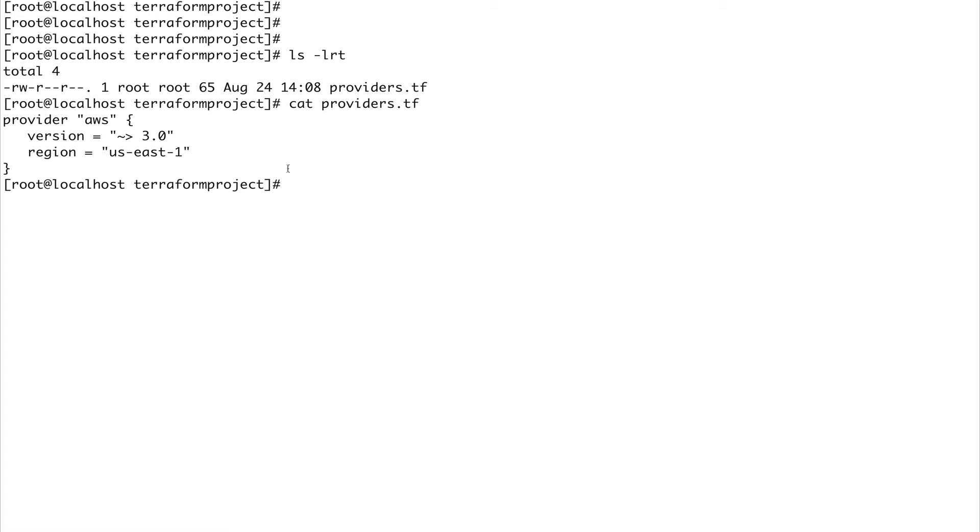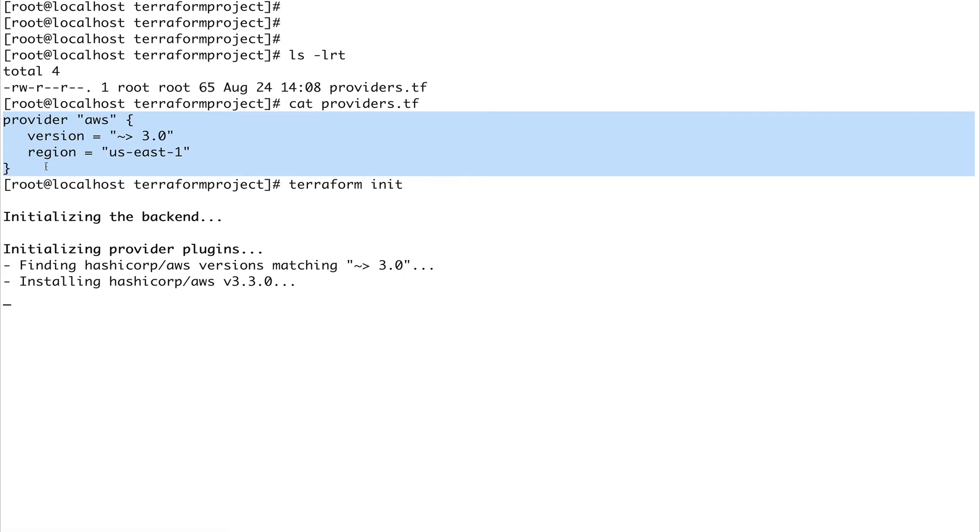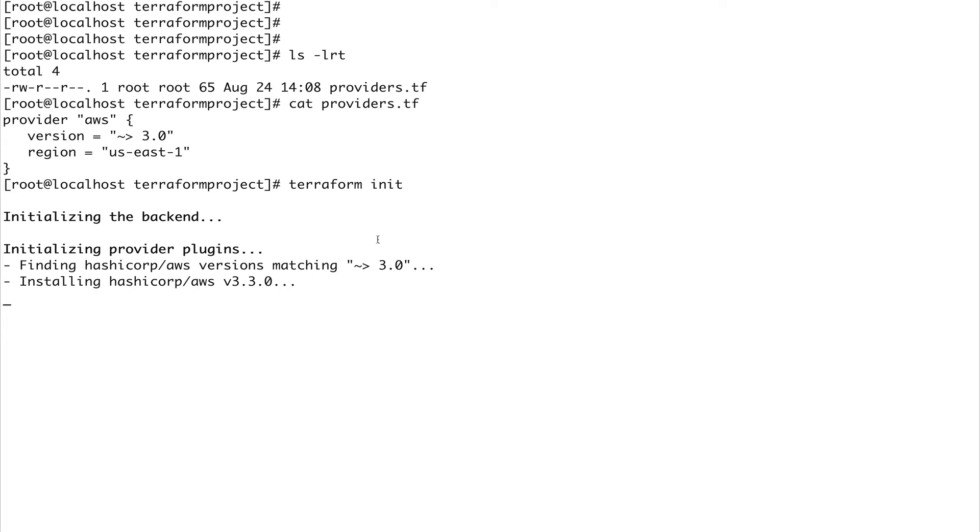There's so many providers, so much code. When you specify a provider and do terraform init, what basically Terraform is doing is going into the Terraform registry and downloading all the code for this particular AWS provider. After this I'll be able to basically create any instance or resource in the AWS cloud. You can see when I did terraform init, it has started installing. You can see version 3.0 - it's basically downloading that particular code or libraries which I'll be using in my Terraform templates.